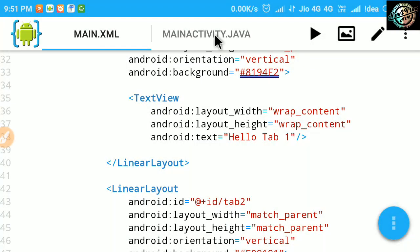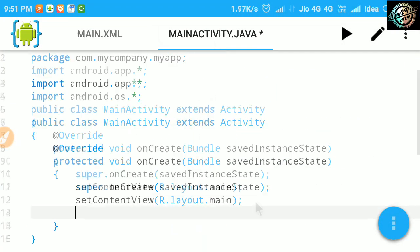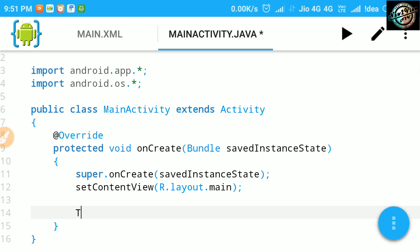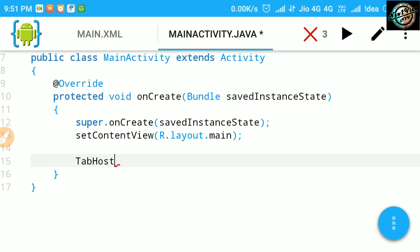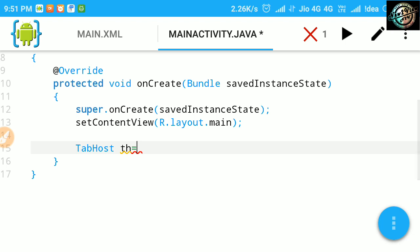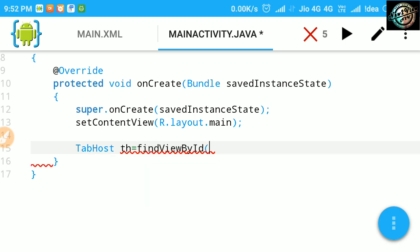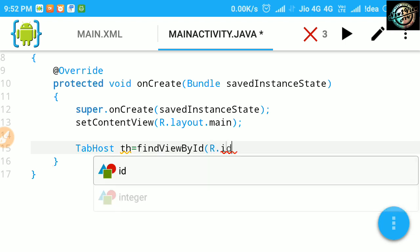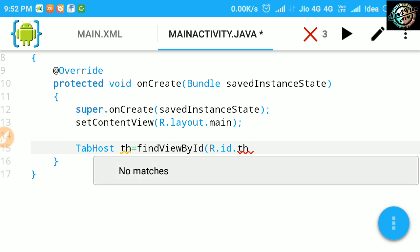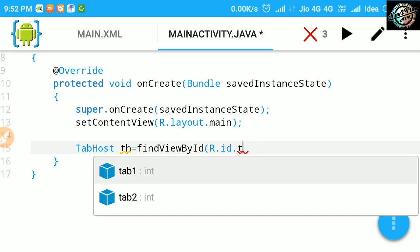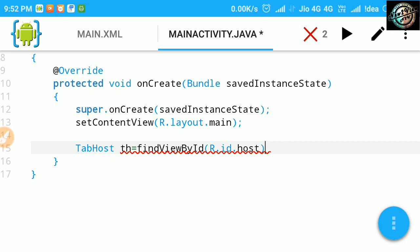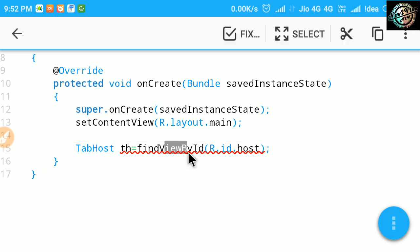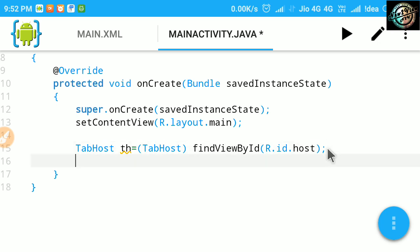Ok, now move to MainActivity.java file. Here, first get the ID of the tab host and call setup on it.